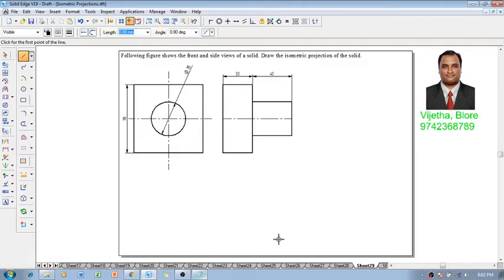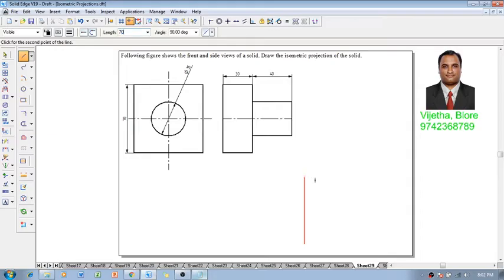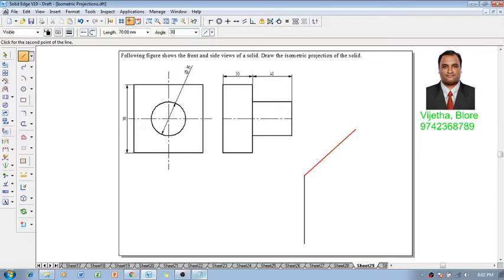Using a line command with thickness of 0.13. Now we know that the height of this square is of 70 mm at an angle of 90 degree. Again 70 and the angle I am going to take it as 30.